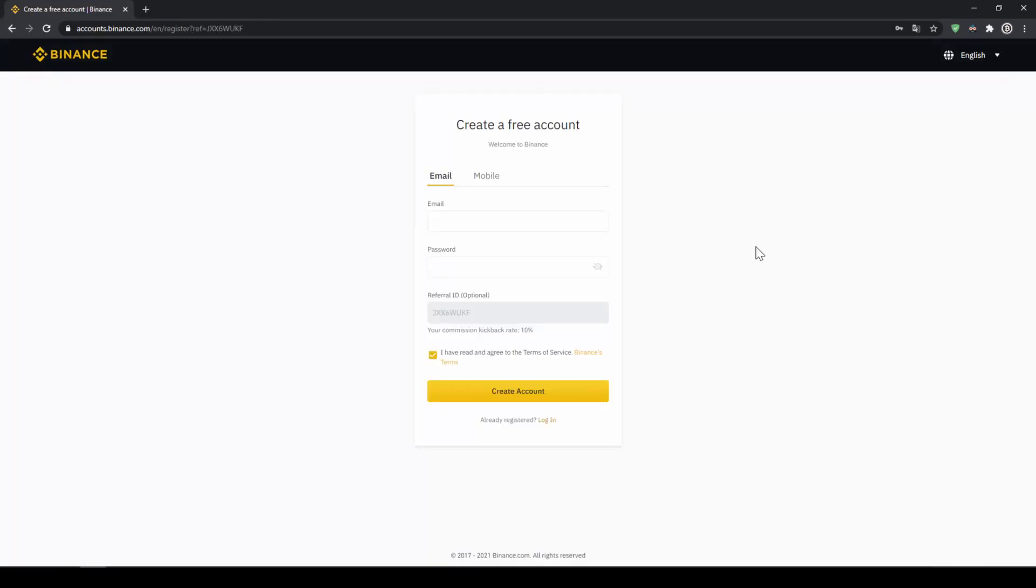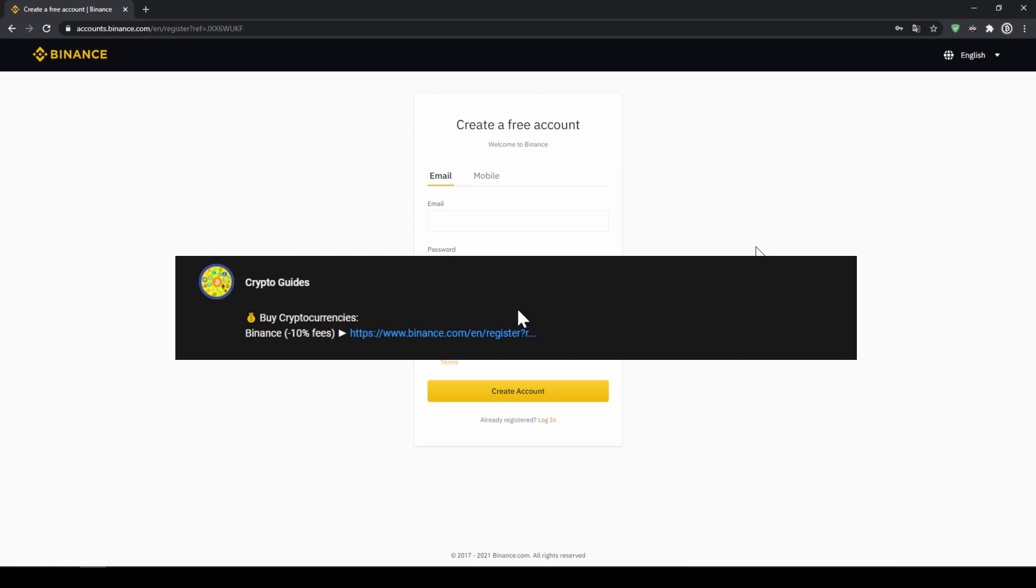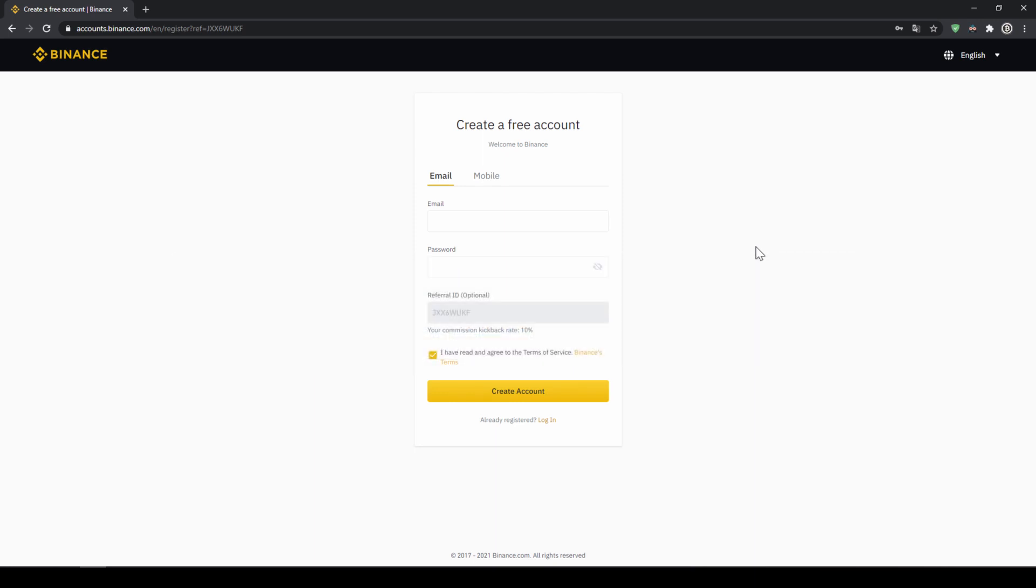That's it for this video. Don't forget to register on Binance using the link from the video description to save the 10% on fees. If you have any questions feel free to ask them in the comments.